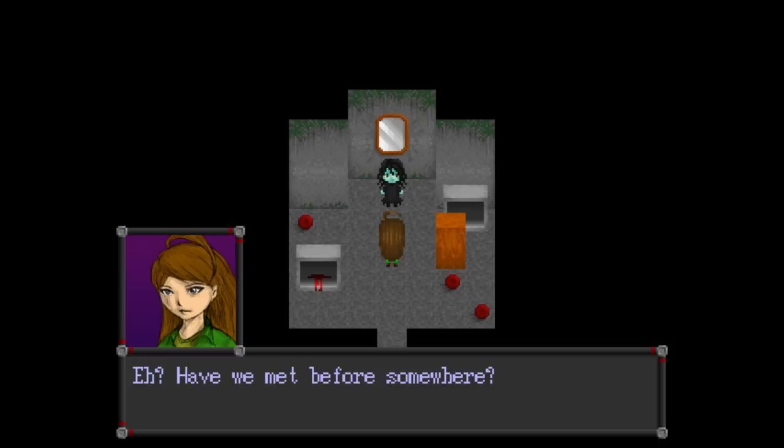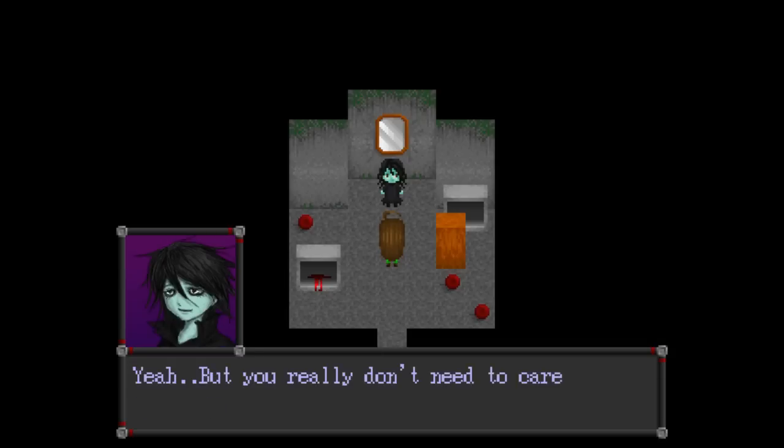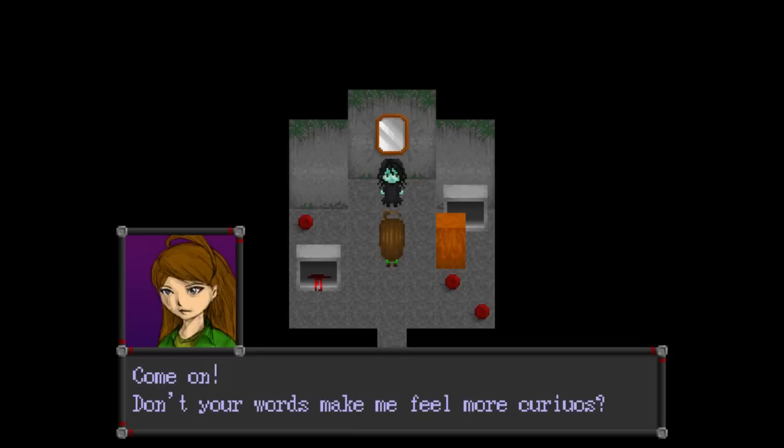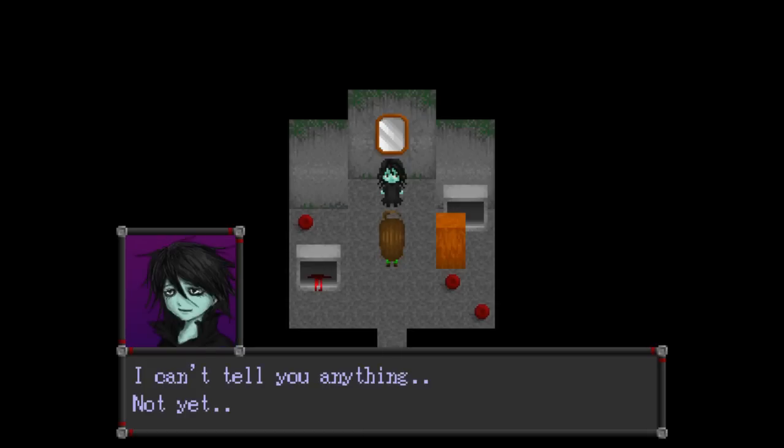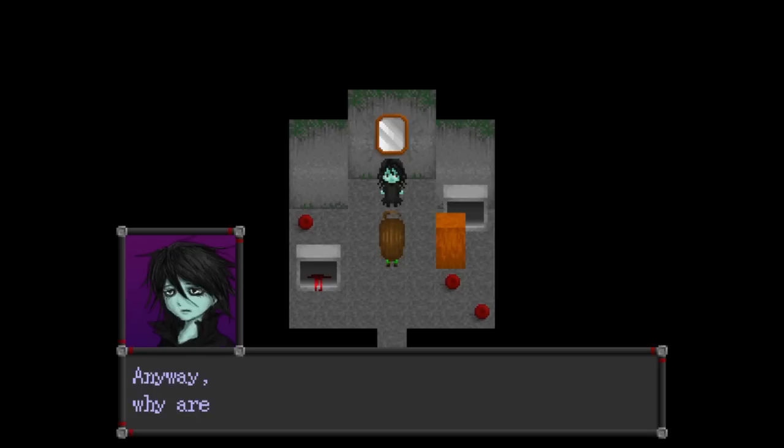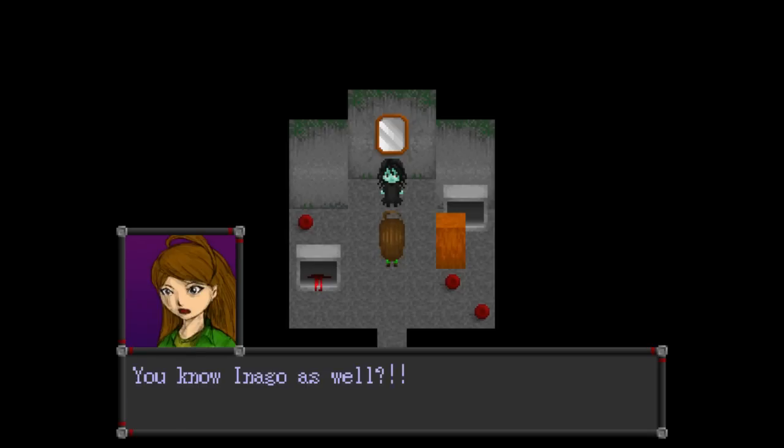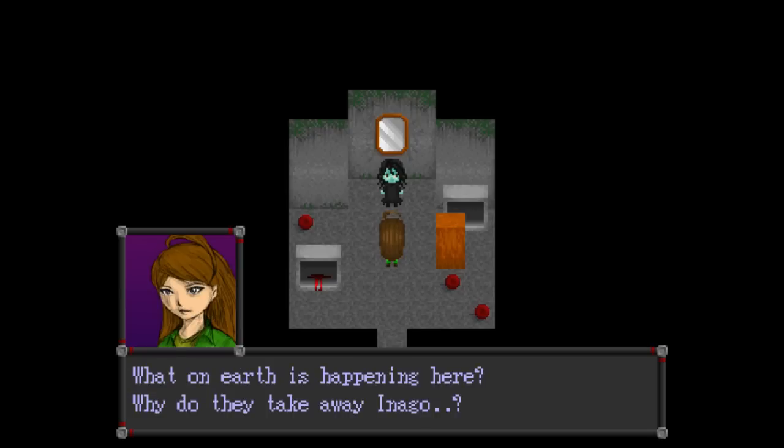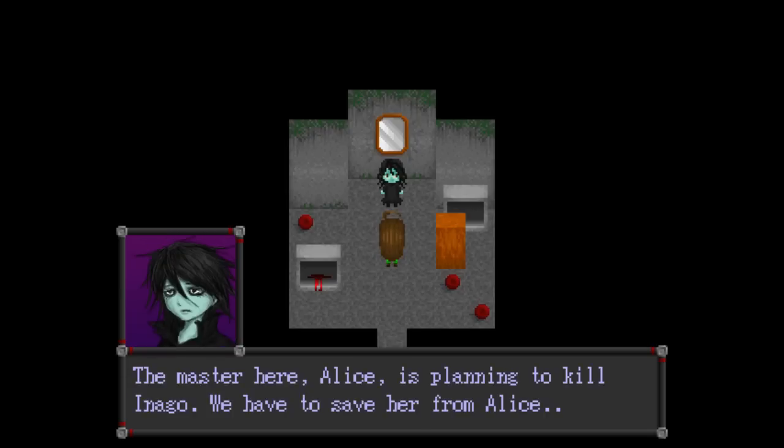Have we met before somewhere? Yeah, but... You... Really don't need to care about me. Oh, come on. Don't your words make me feel more curious? I can't tell you anything. Not yet. Curious is spelled wrong. Anyway. Why are you here? Are you here because of... Inna? You know Inago as well? What on earth is happening here? Why do they take away Inago?